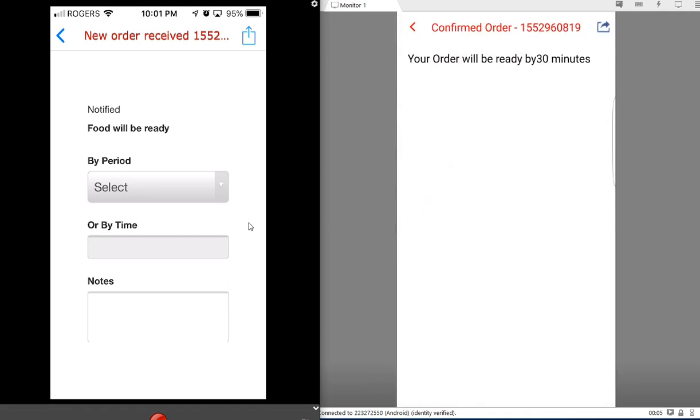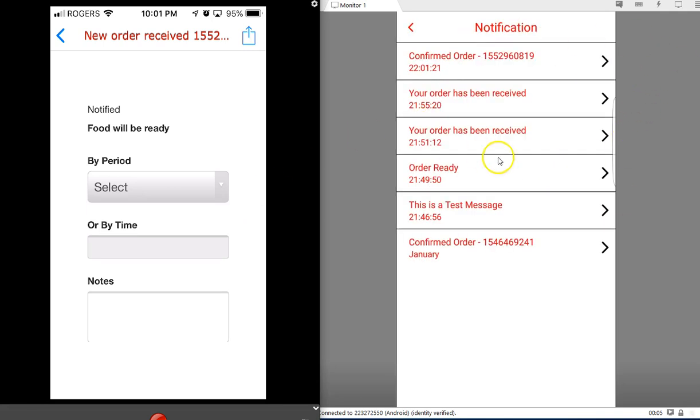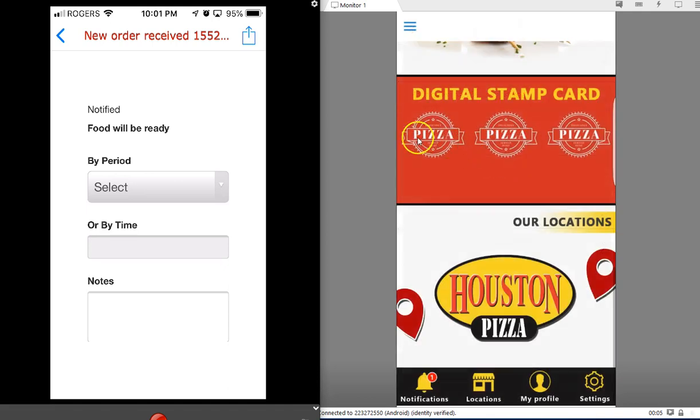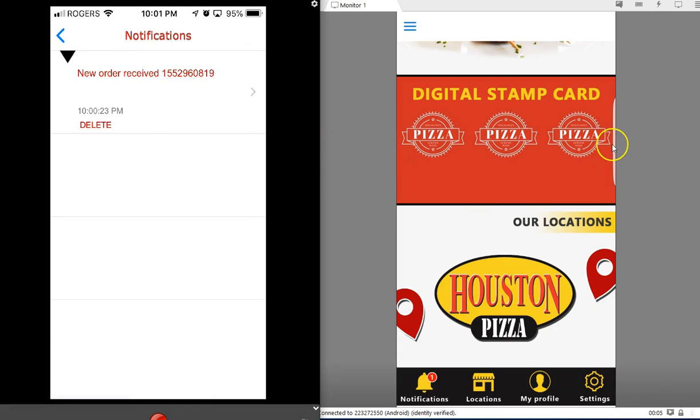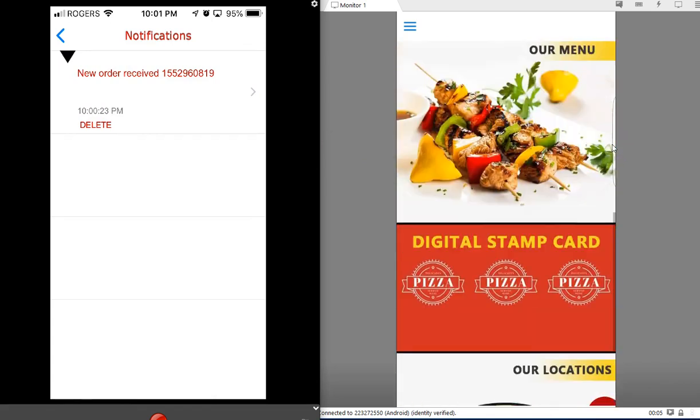The notification says the order will be ready in 30 minutes. You can adjust the text as well. So you can see how that works - customer places an order on the right, and the kitchen receives it on the left. They confirm the order, and the customer receives a push notification saying the order will be ready in 30 minutes.